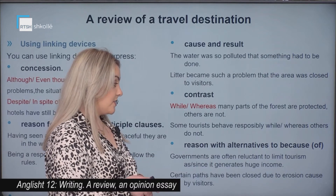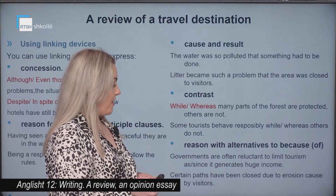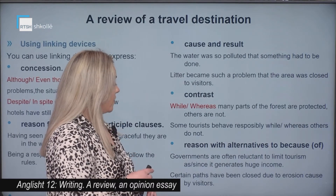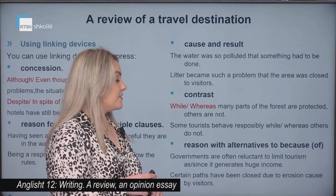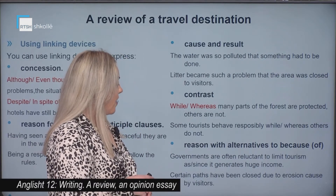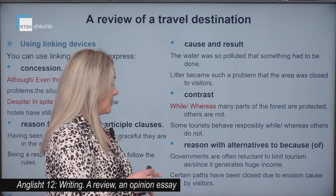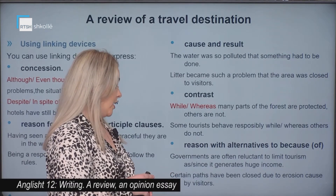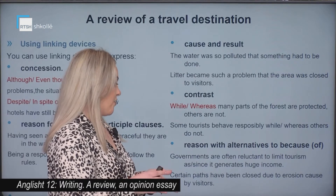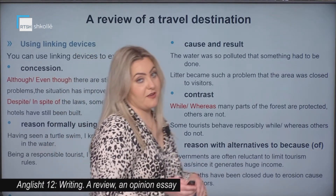Some tourists behave responsibly while or whereas others do not. Reason — with alternatives to 'because of.' For example, 'governments are often reluctant to limit tourism as or since it generates huge income.' Also, 'certain paths have been closed due to erosion caused by visitors.'